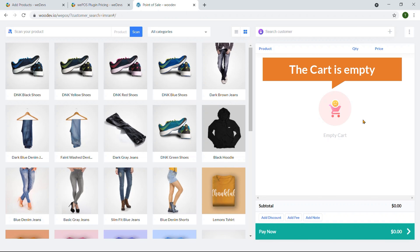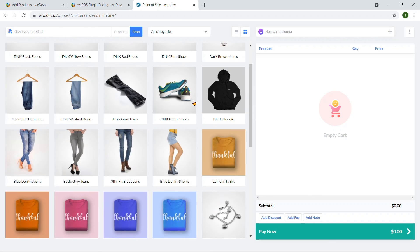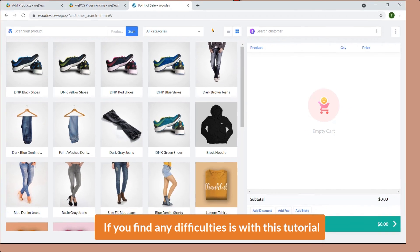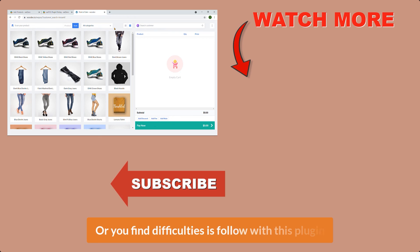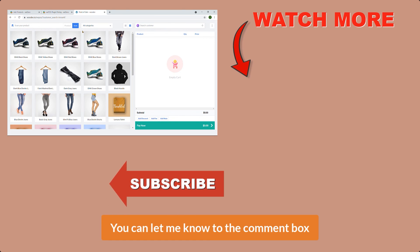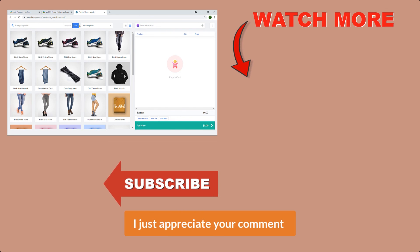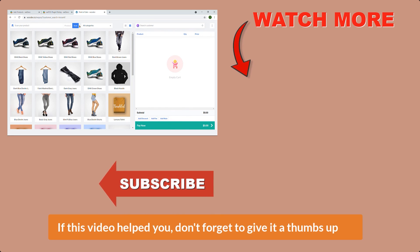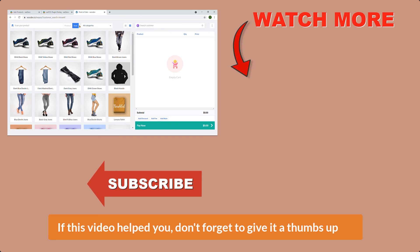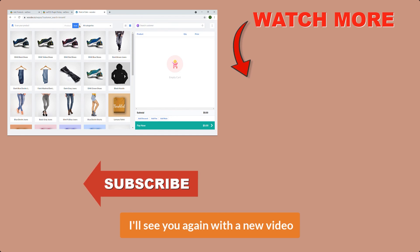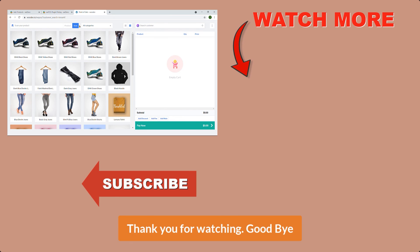If you find any difficulties with this tutorial or the plugin, let me know through the comment box. If this video helped you, don't forget to give it a thumbs up and subscribe to my YouTube channel. I'll see you again with a new video — thank you for watching, goodbye!